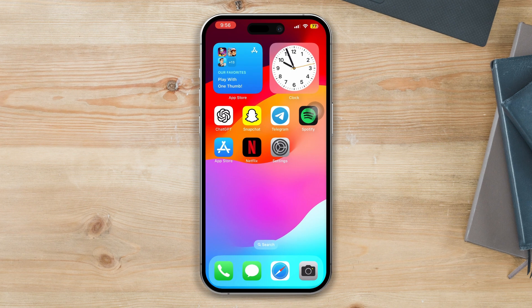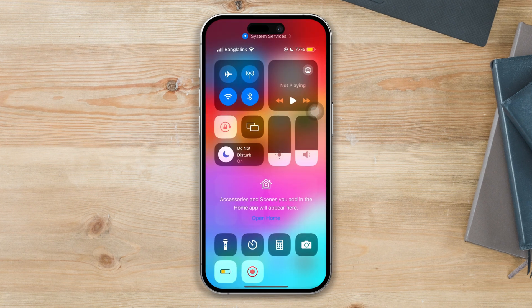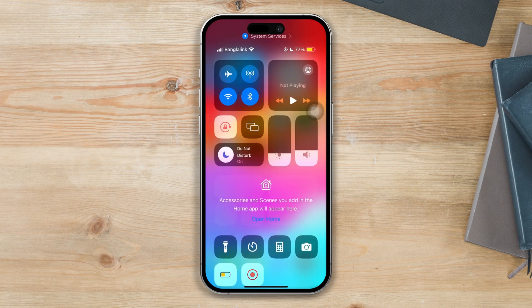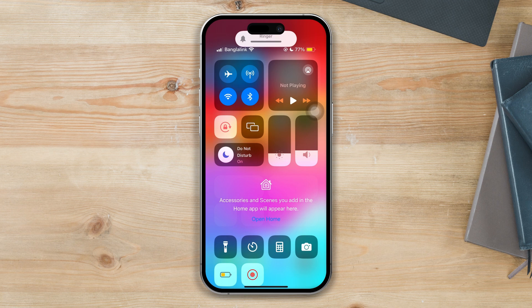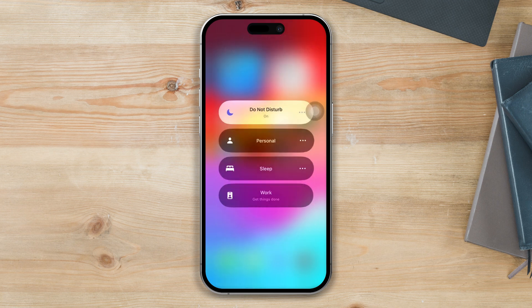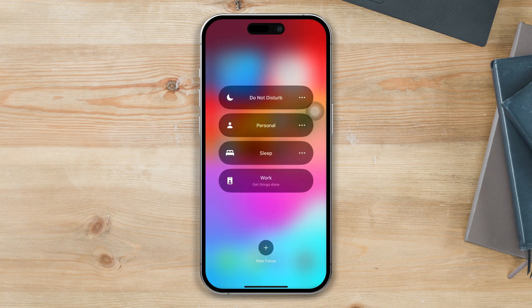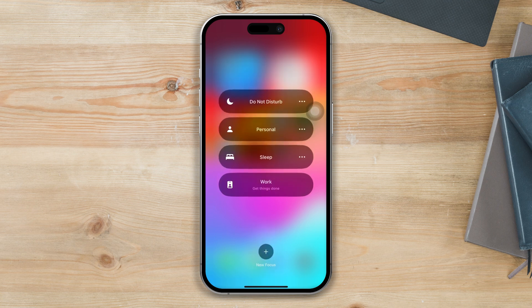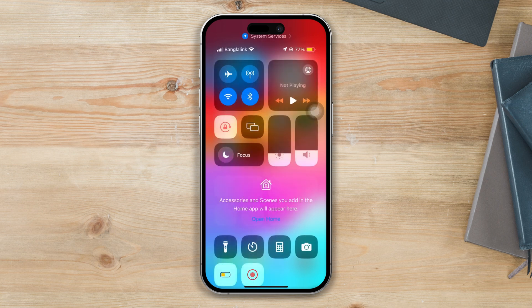Before we start, turn off these quick settings: turn off silent mode, turn off Do Not Disturb, and turn off the battery low power mode. After that, try out the following settings for your iPhone.